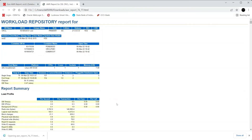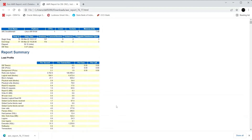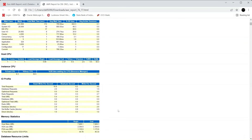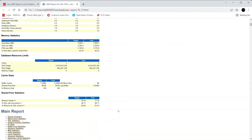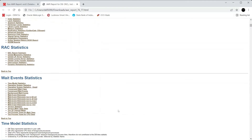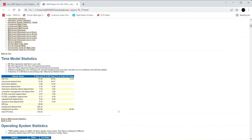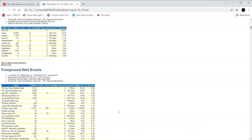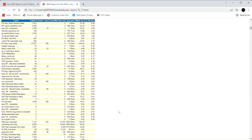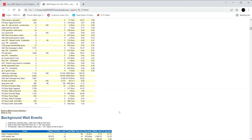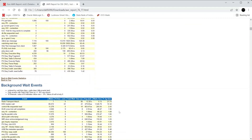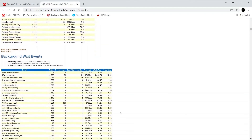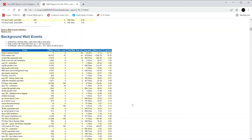The AWR report has been generated and you can scroll down to review its contents. In later videos I will show you how to read this AWR report. In this video, I have shown you how to generate it using Enterprise Manager 13c.